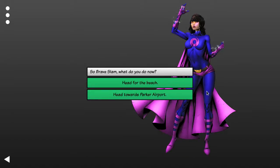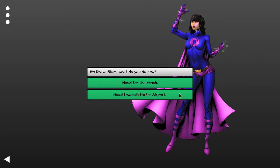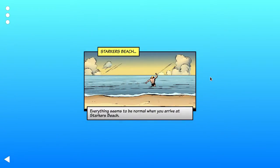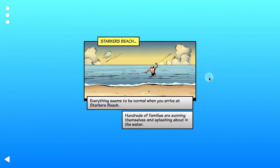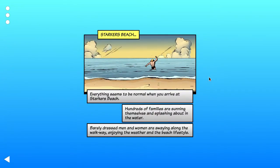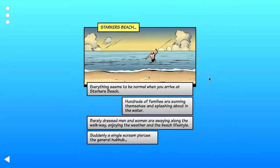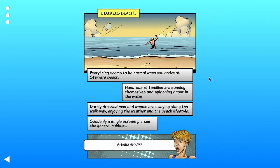So now I get to choose. Well, I've been to the airport in another game, so I'm going to go for the beach. Now there's a shark. I suspect this will be a thinly veiled Jaws reference.